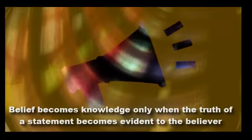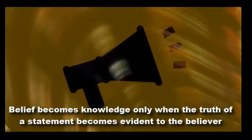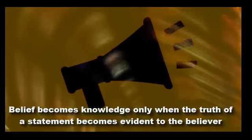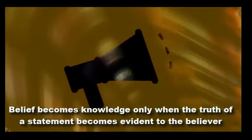Belief becomes knowledge only when the truth of a statement becomes evident to the believer. Believing in someone or something is basically different from belief that a statement is true.